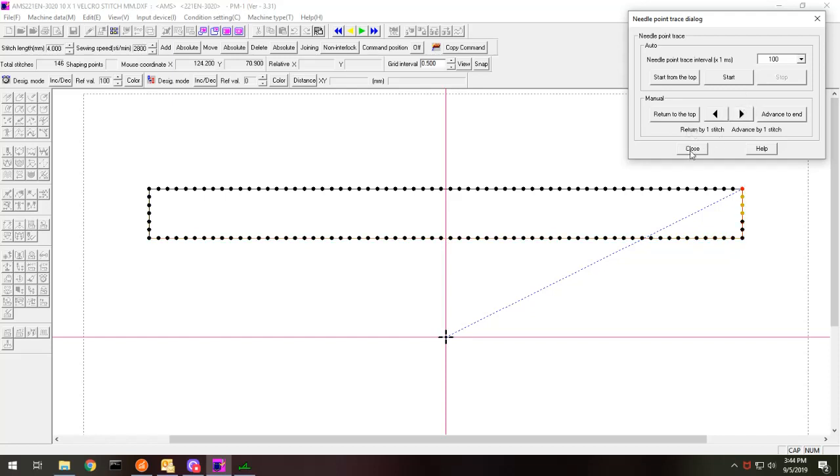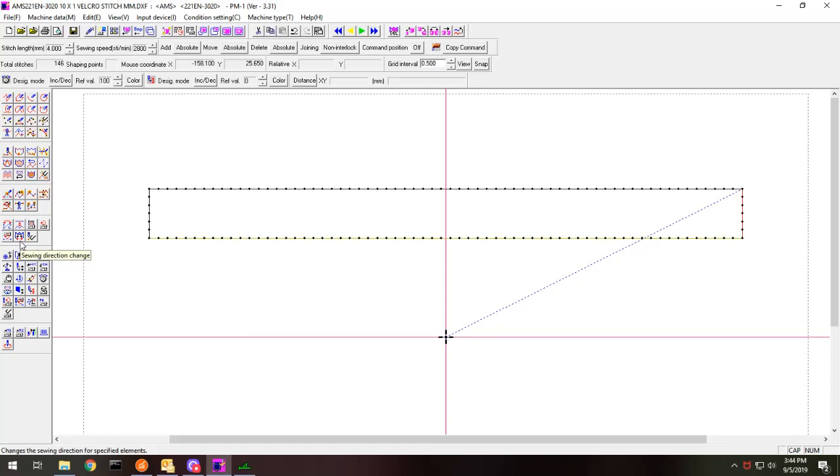If we needed it to change, I can change the direction here, the sewing direction change. So if you see the blue line here, it's going from the center to this point, that's the starting point.